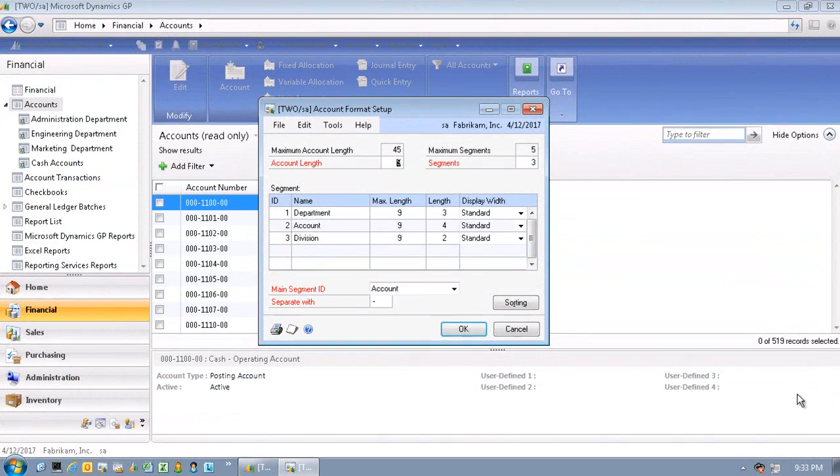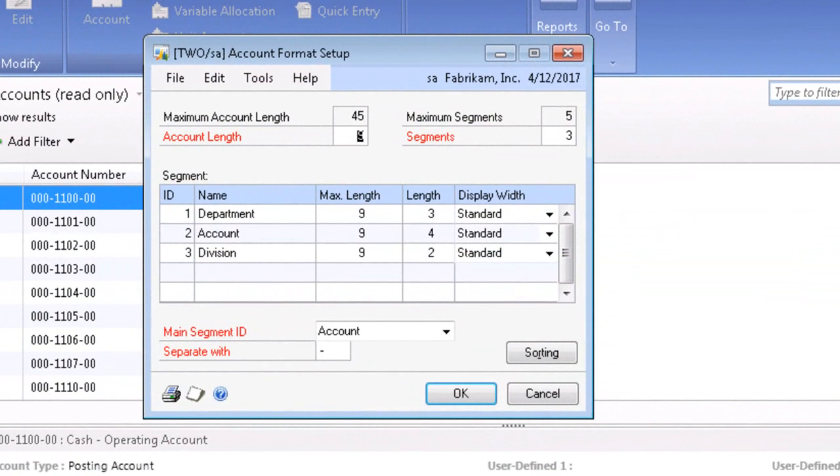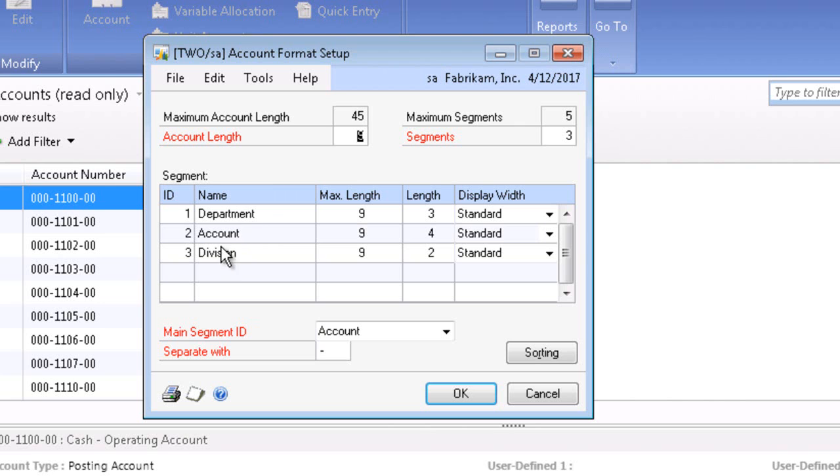Here is the general ledger structure in Microsoft Dynamics GP. You can see the segmented accounts representing the natural account, the department, and the division.